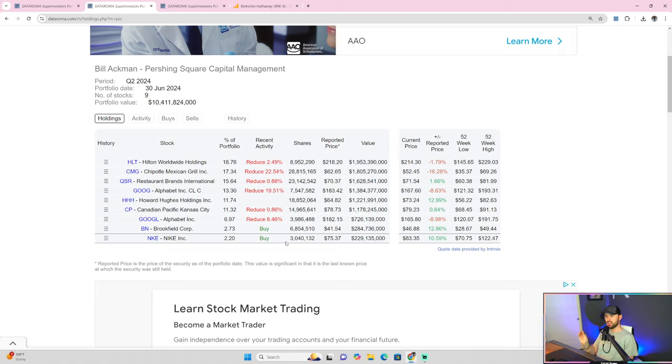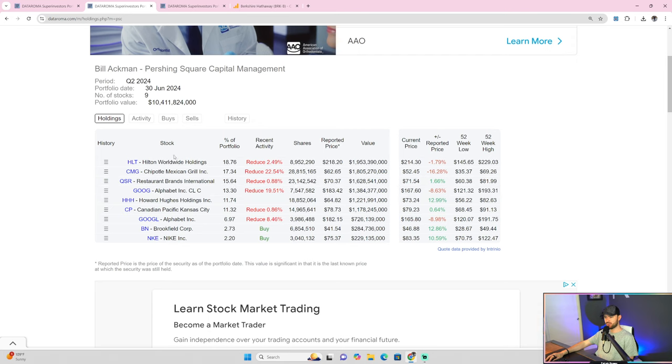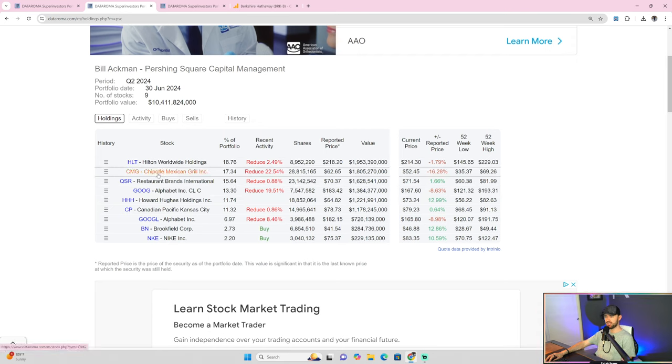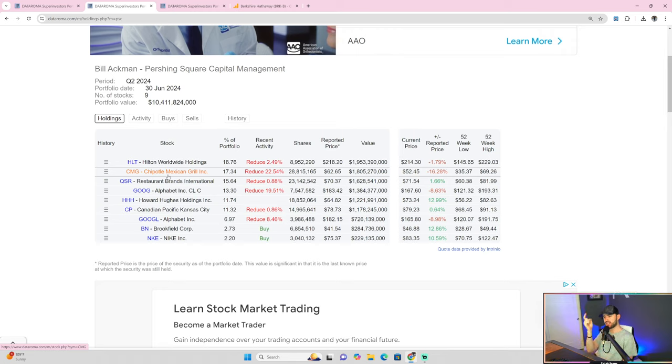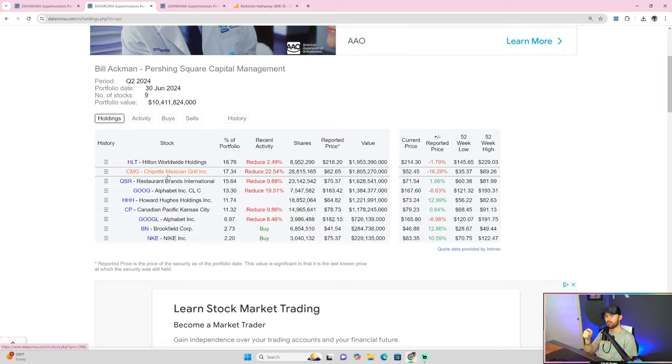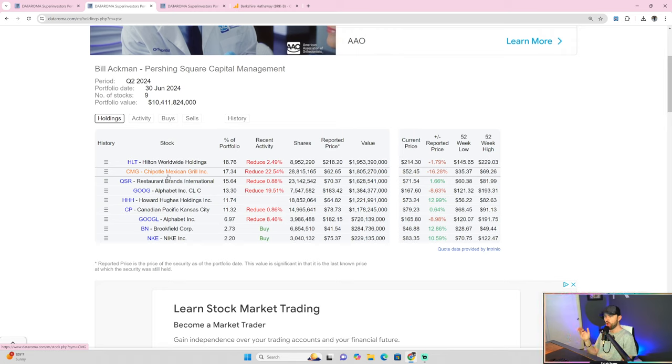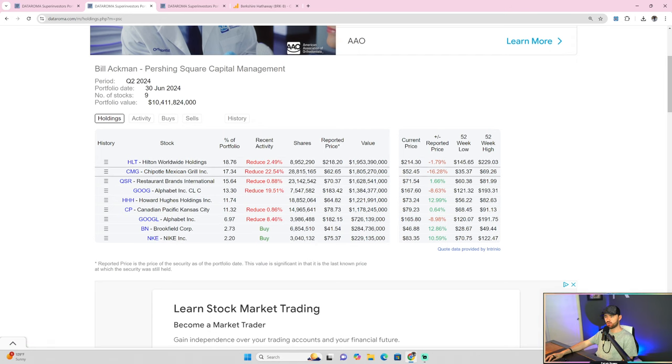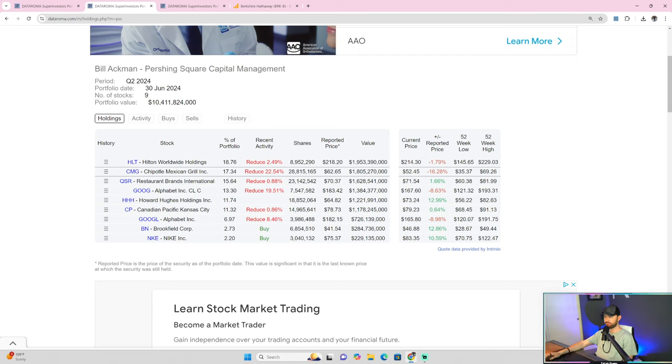What did he do over the last quarter? Well, he reduced his position in almost everything. He reduced his position in Hilton. He reduced his position in Chipotle, which I find is interesting because if you guys missed it on the channel, I just recently made a video about how Starbucks CEO, of course, got axed, and then the old Chipotle CEO got hired in by Starbucks. So I think that that's interesting that in the same quarter, Bill Ackman, one of the most notable investors of Chipotle, reduces his position size. That's the largest reduction of any of his positions last quarter at almost 23%. I find that very interesting.